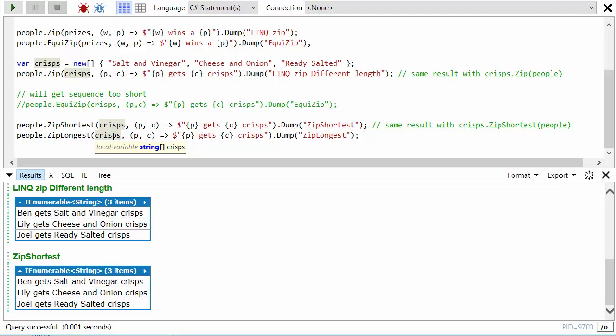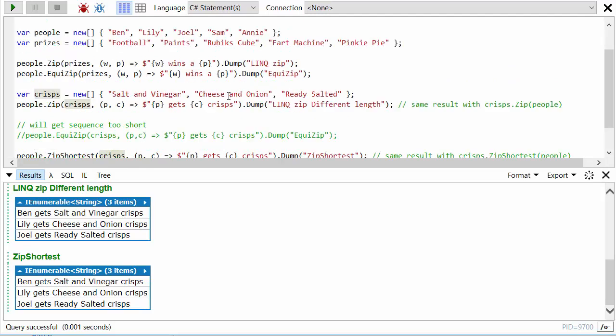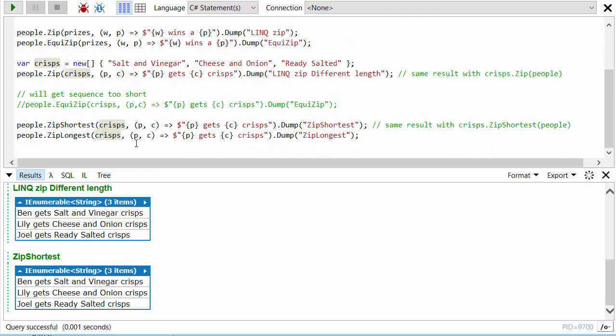So this is a sequence of strings, the default string is a null string. So when we get to the last two members of the people list, Sam and Annie, they will just get called with null here.